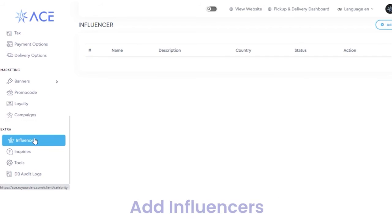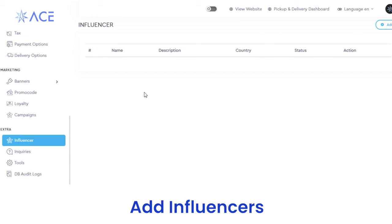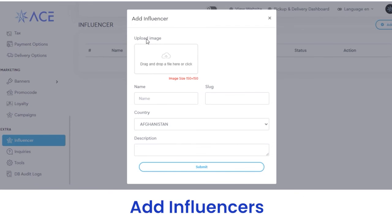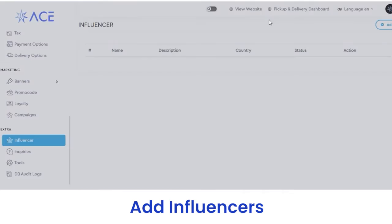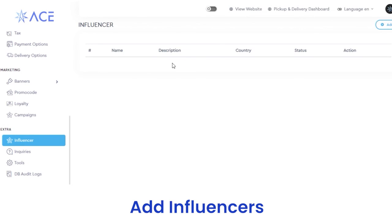Next, we have an extra section. Under extra, we have a subsection of influencers. From here, you can add influencers — upload the influencer's image, name, plug, country, and add a description, then click on the submit button. After adding, the details including name, description, country, and all other details you entered will be reflected here.